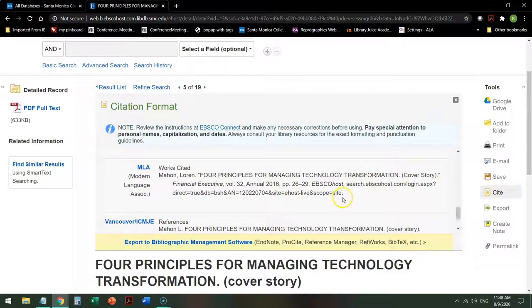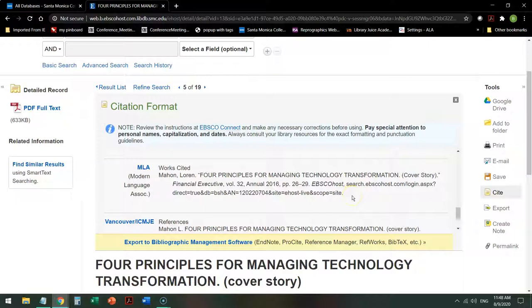It's in the wrong font. It's not double-spaced, etc. So fix it based on the template that your instructor gives you. Before you turn it in, you don't want to lose points because the bot screwed up your citation.